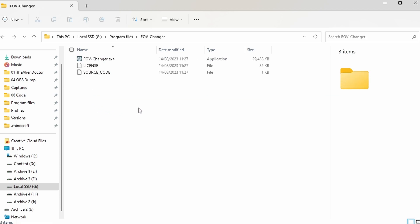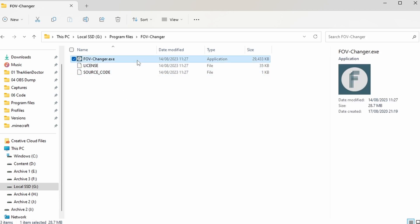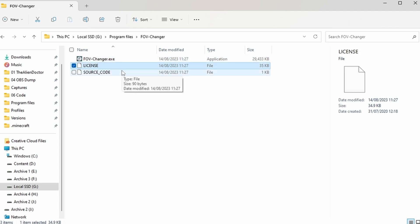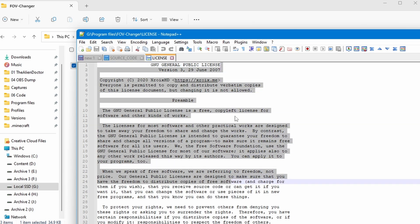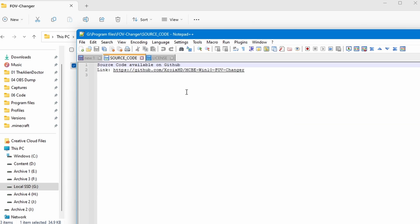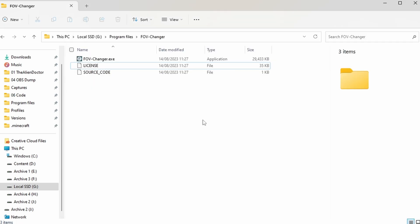So we're going to open that and inside here we're going to have the FOV changer, the license, and also the source code. So these two files are pretty simple. The license is just showing the license that this software is under and the source code is just a link to the GitHub page and that can be opened in any regular text editor such as notepad++. But anyway we're not really here for either of those so you're actually going to want to double click this .exe